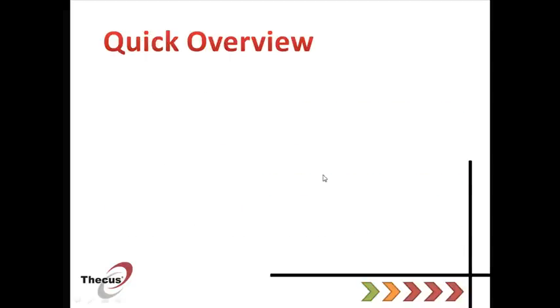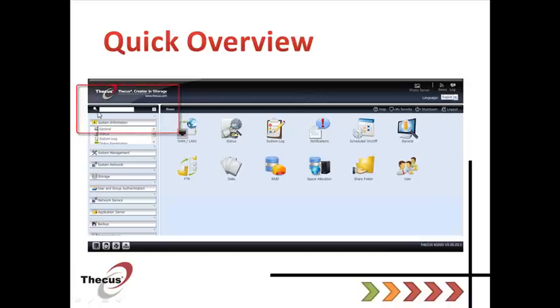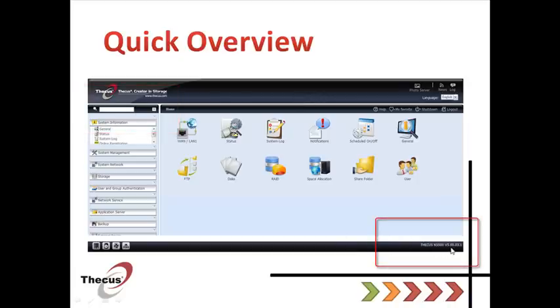Let's have a quick overview. So you can see here, that's the language bar and you got here the shortcut bar. You got the search menu bar here. This is essential information including firmware version.